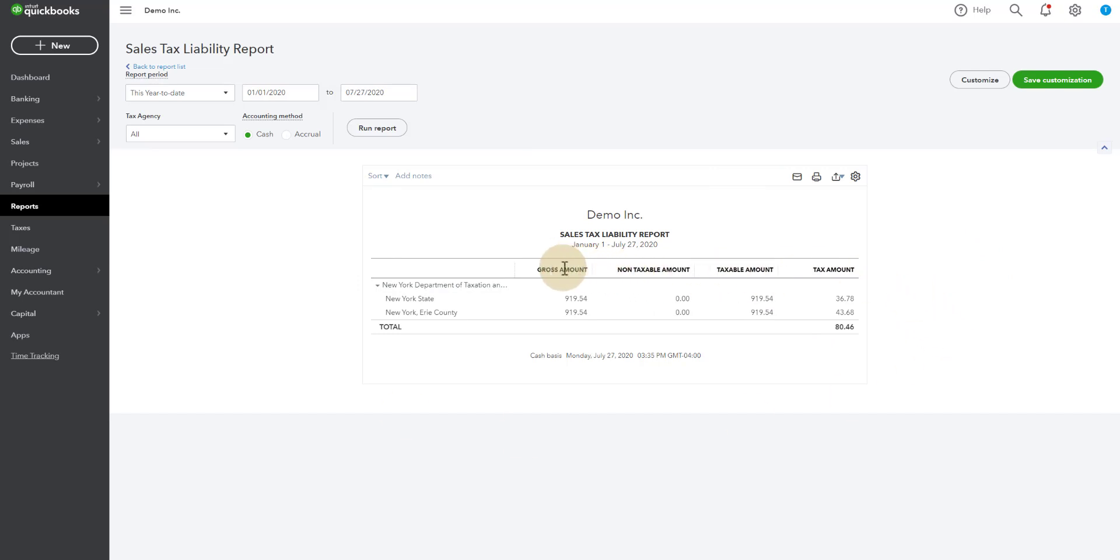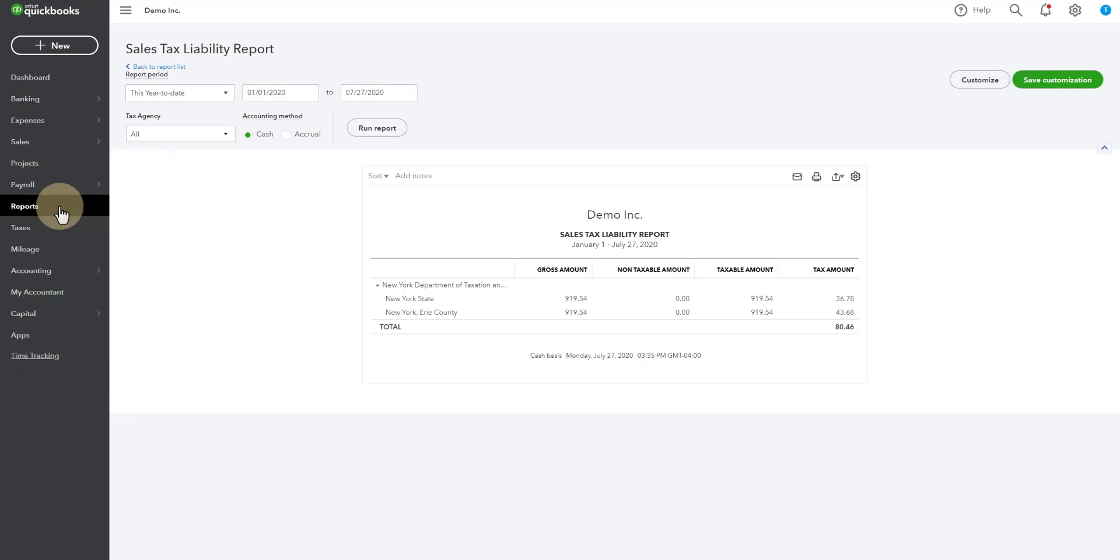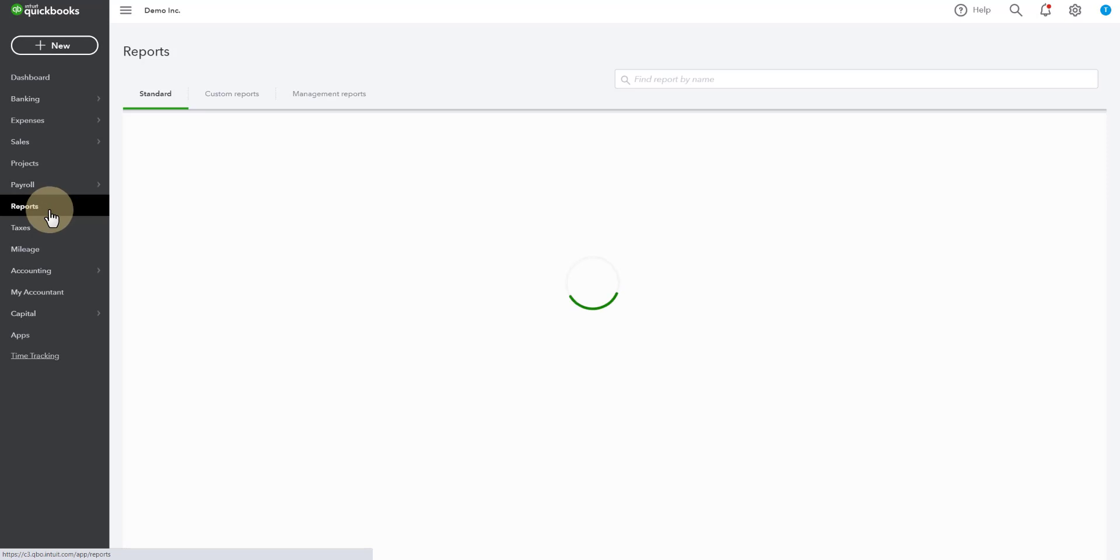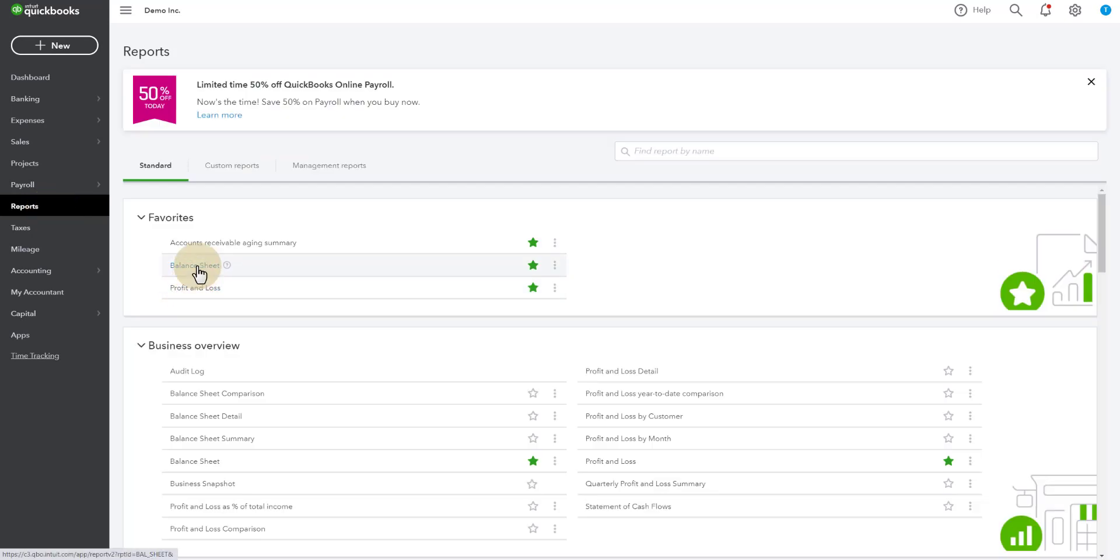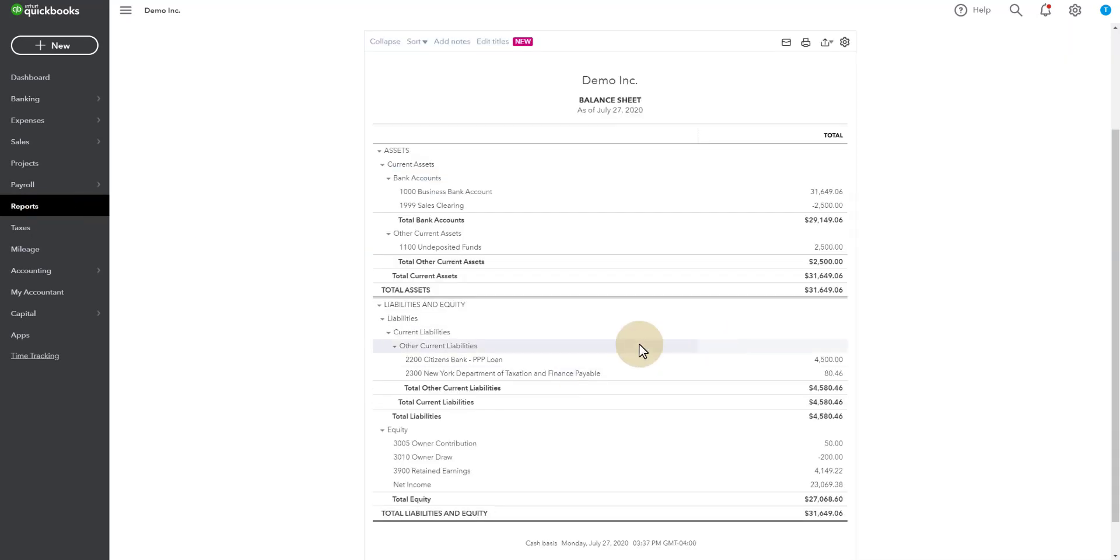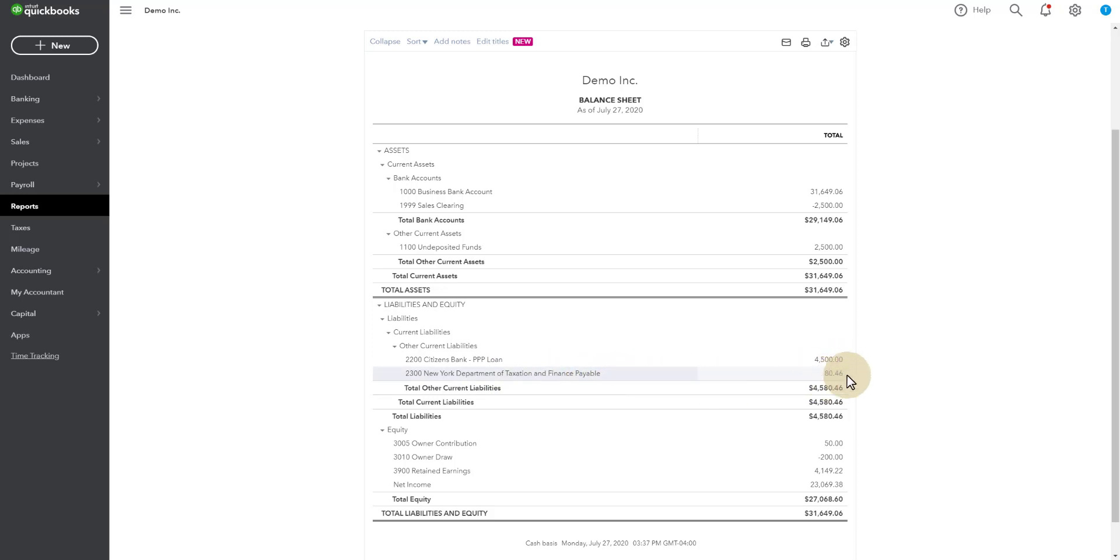Being able to integrate with your favorite CRM and know that everything coming into your books is correct. If we also run a report and look at the balance sheet, you'll see here on your balance sheet, the New York Department of Taxation and Finance, because this is New York sales tax, right now currently owe them $80.46. It shows up on your financials where it's supposed to be.